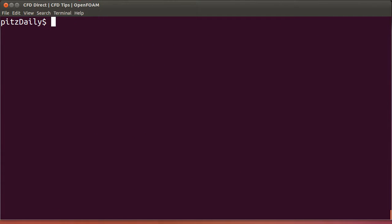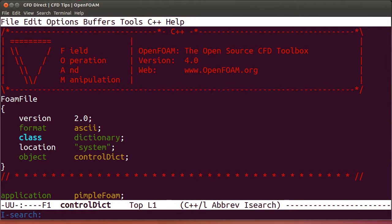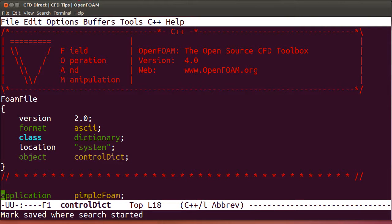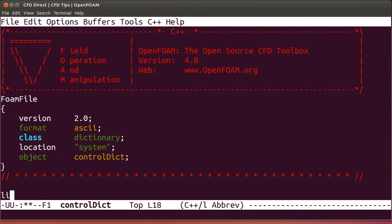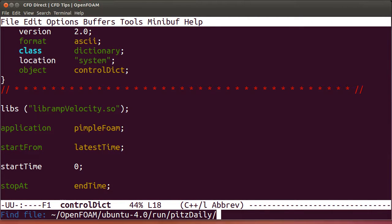Now we'll edit the ctrl-dict file and insert a libs entry for our new library, which will be loaded at runtime when we run the case. So there's our lib-ramp-velocity.so. Save that file.